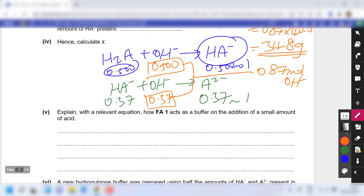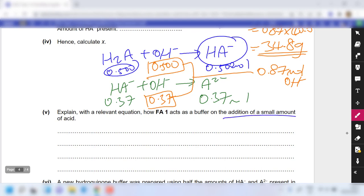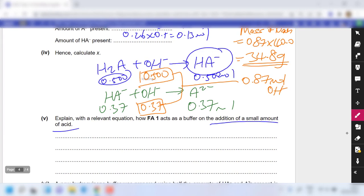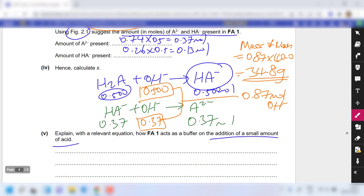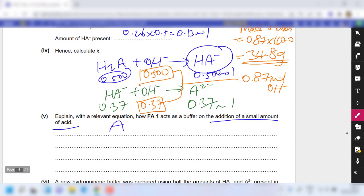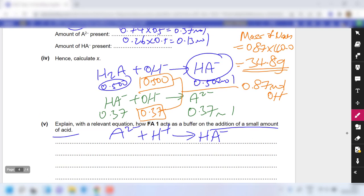For part 5, explain with a relevant equation how FA1 acts as a buffer on the addition of a small amount of acid. FA1 contains A²⁻ and HA⁻. When acid is added, the base A²⁻ reacts with the H⁺: A²⁻ + H⁺ → HA⁻.